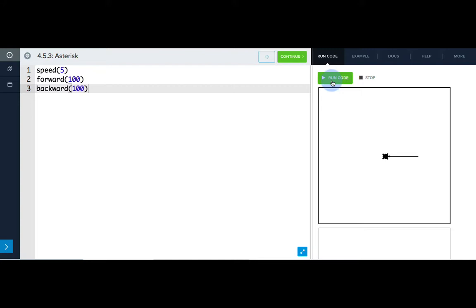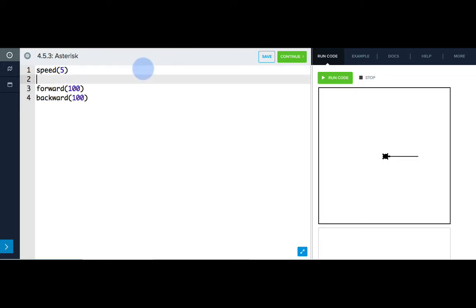It's a good start, but we don't have any horizontal lines in our asterisk, so we need to turn Tracy before she starts drawing. We need the first line she draws to be 30 degrees from where she's facing, so let's add that in.